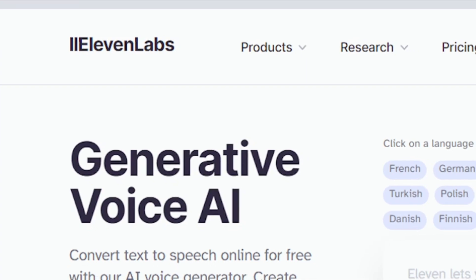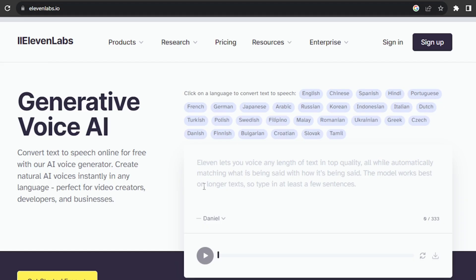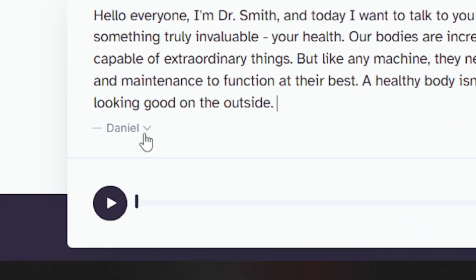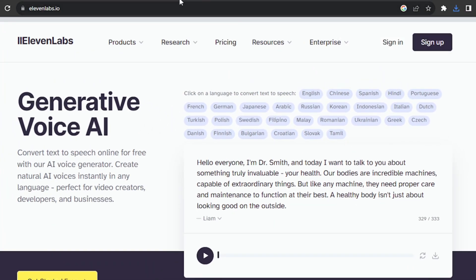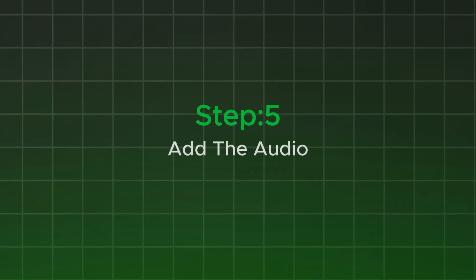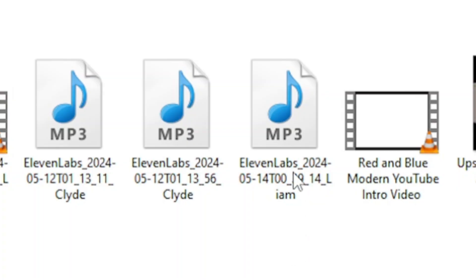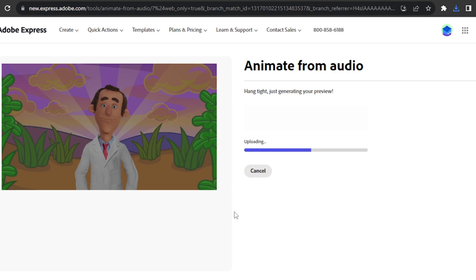For the text-to-speech generator, I'll use ElevenLabs. I need the script, so I'll go back to ChatGPT, copy the script we produced, then go to ElevenLabs and paste it there. I'll select the voice — I'll go with Leon. It will take some time. Then I'll download this audio and go back to Adobe Express. I'll click 'Browse,' select the audio we produced, and click Open.